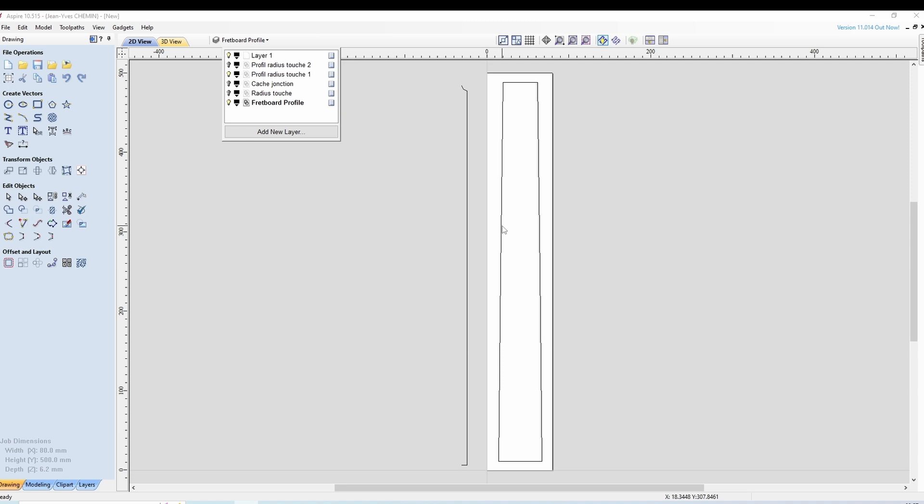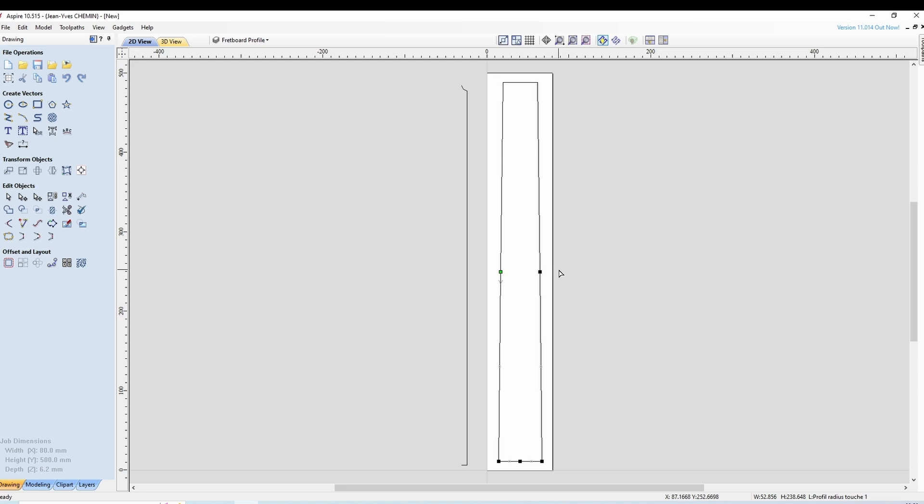On sélectionne le profil, N pour passer en mode point, C pour couper, C pour couper ici, N à nouveau et vous voyez qu'on a découpé en deux au centre notre profil.